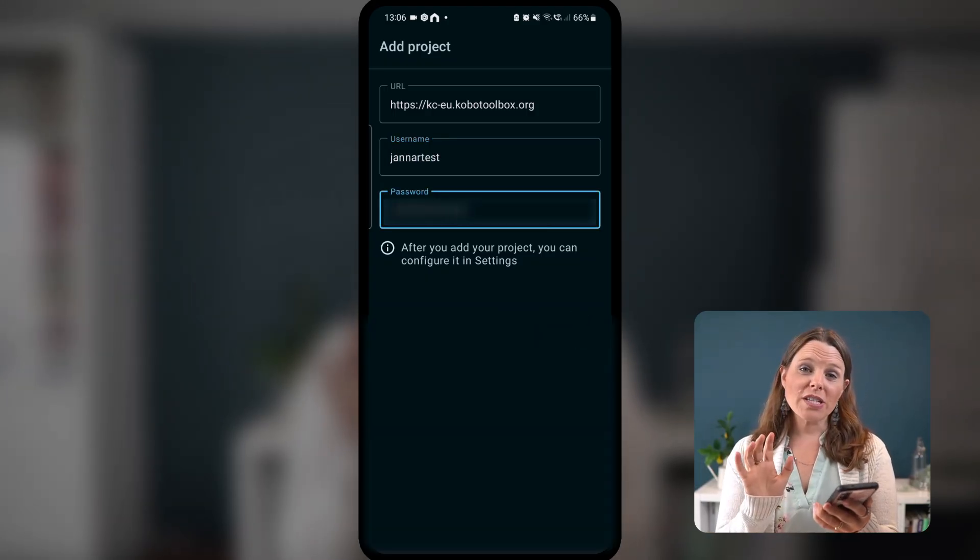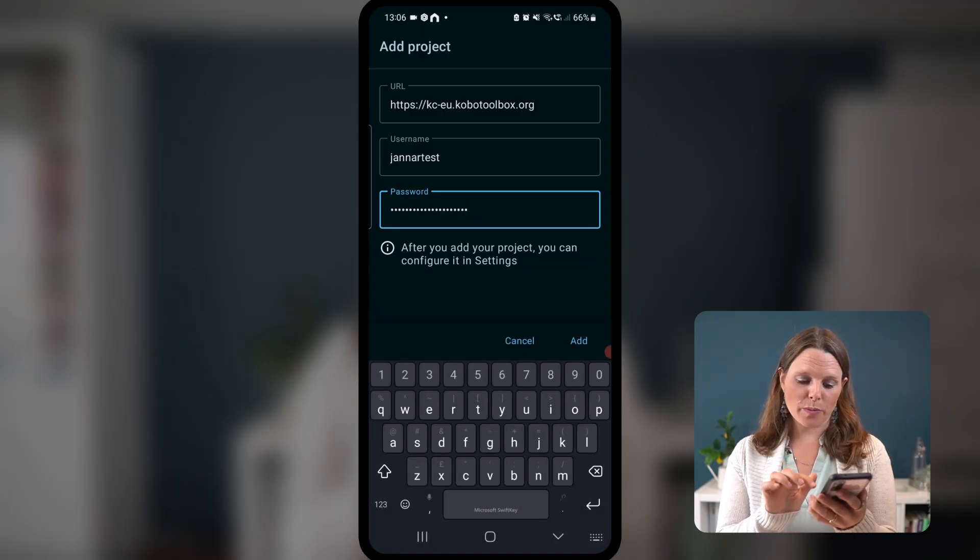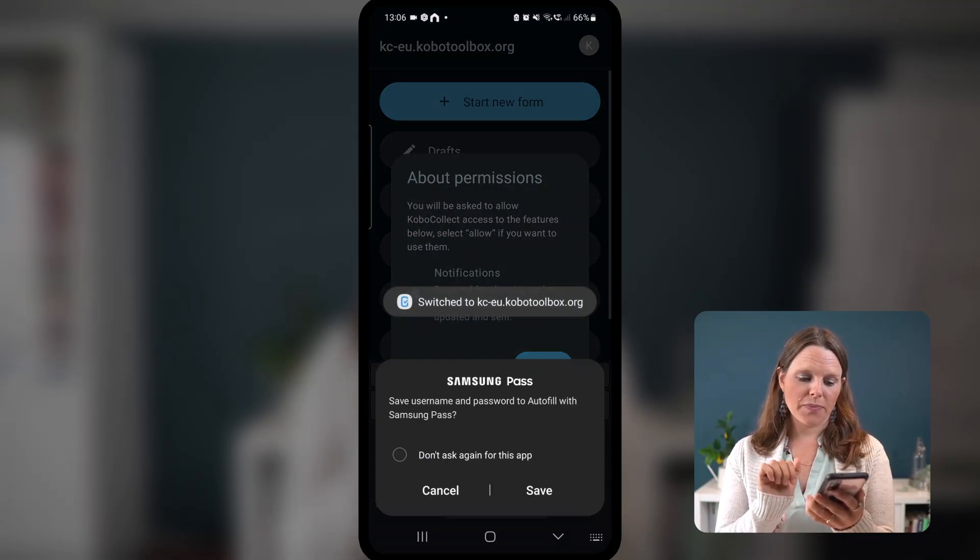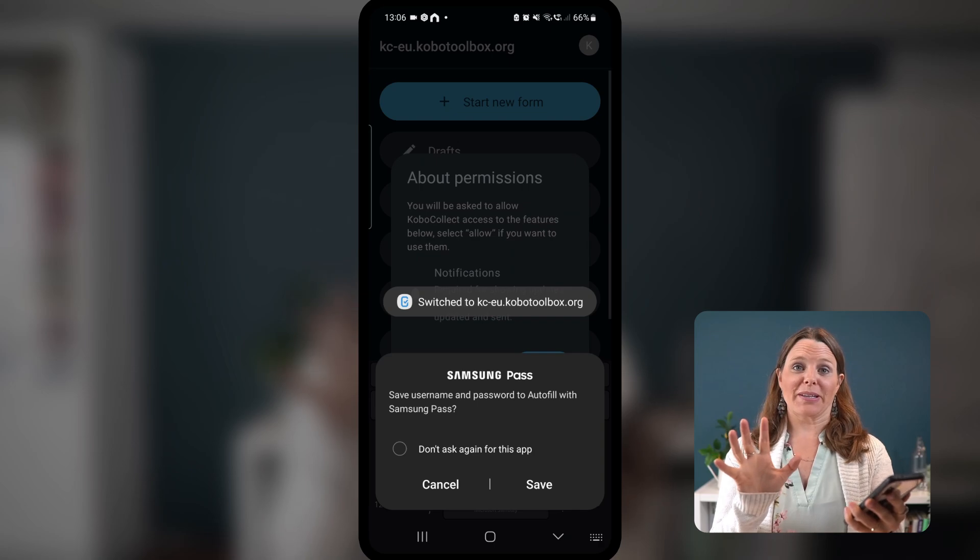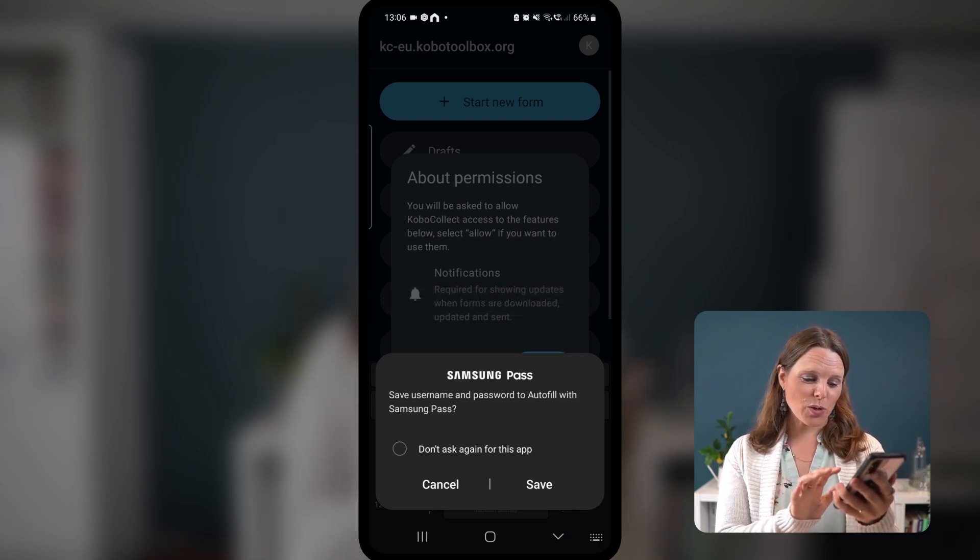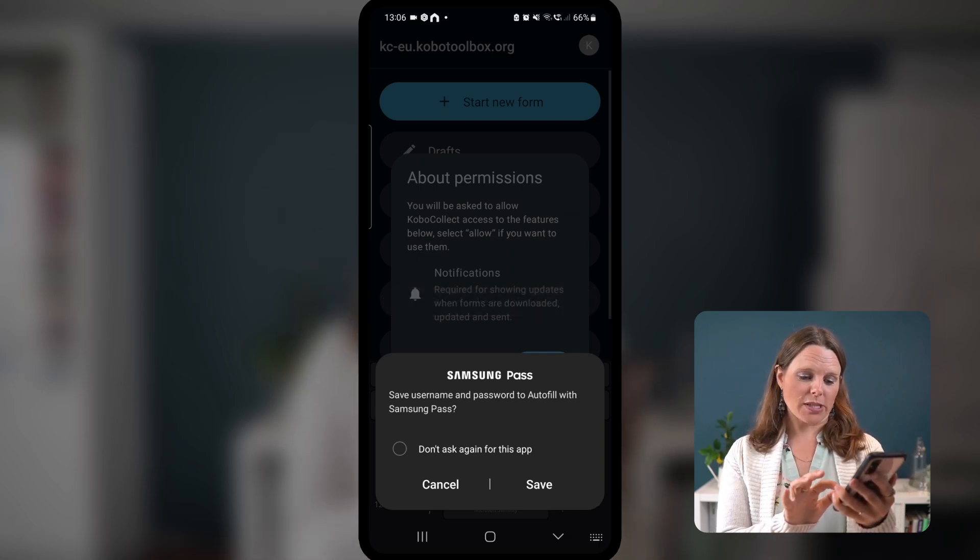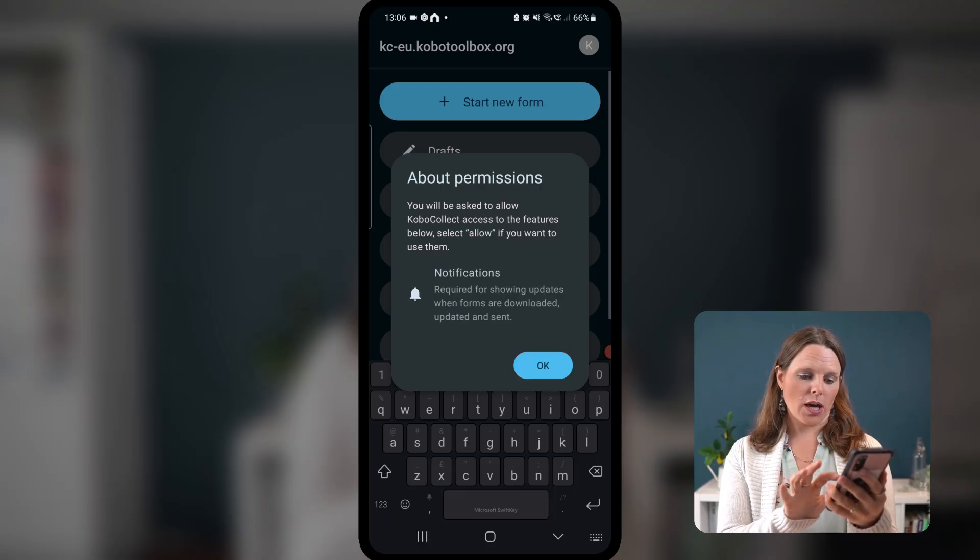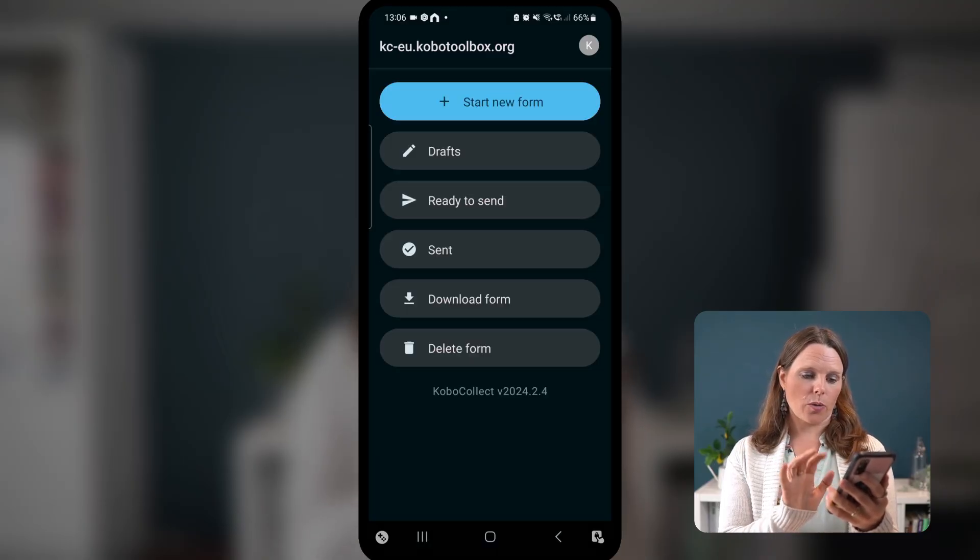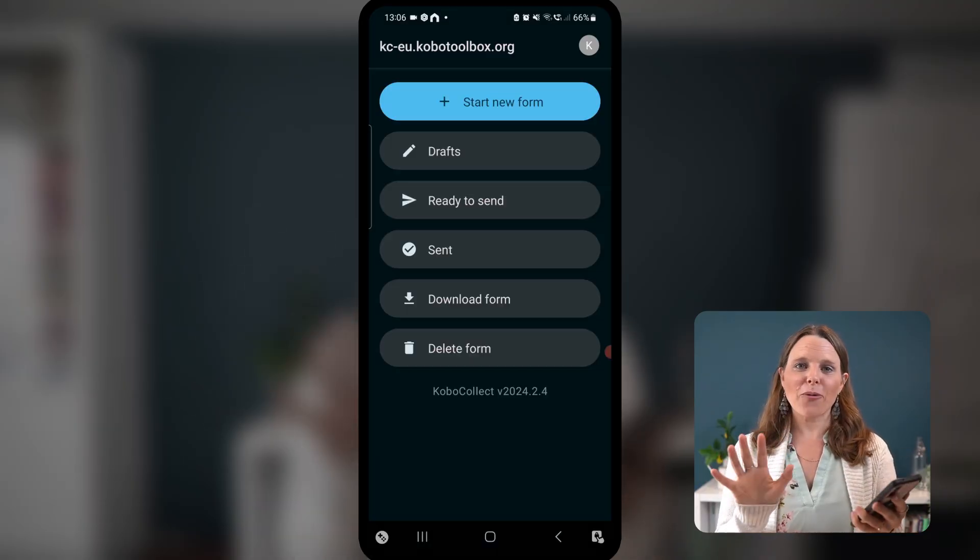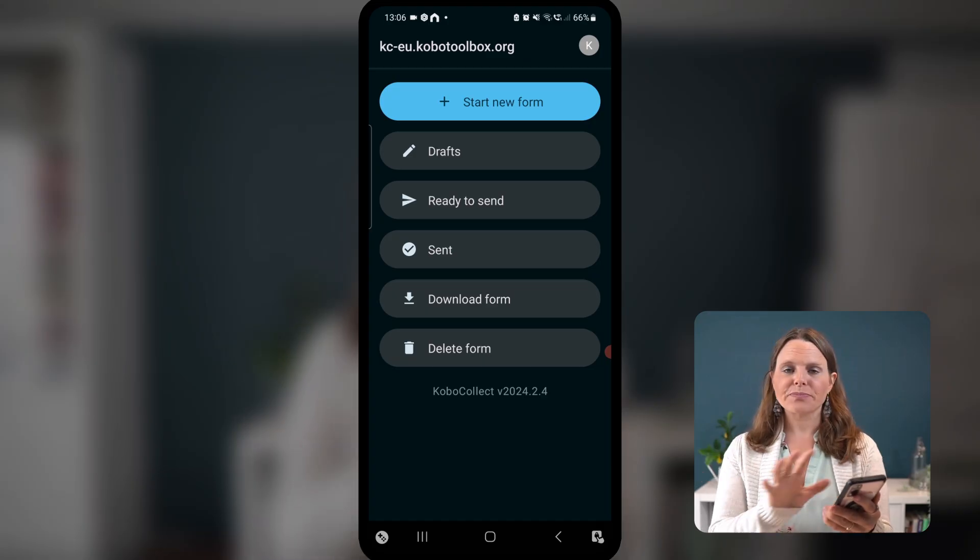Once you've done that, you're going to hit add at the bottom of the screen. Tap that. I'm going to get a couple of pop-ups here. Samsung wants to save, sure. About permissions, yep. Notifications, allow. Great. So allow all those permissions as they come up.